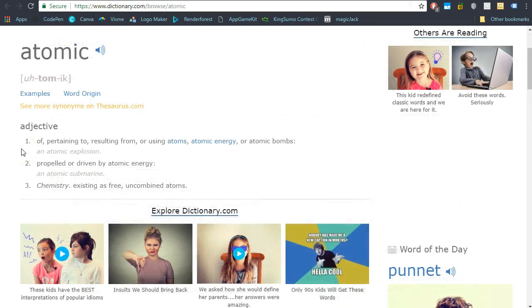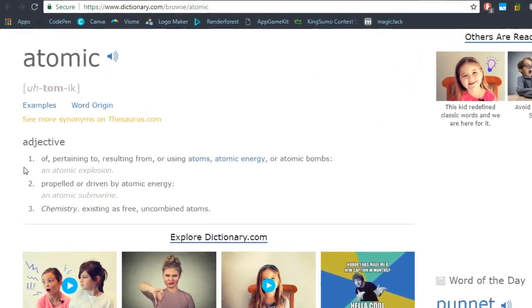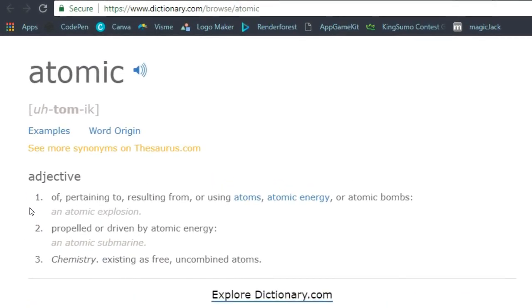According to Dictionary.com, atomic can mean pertaining to atomic bombs. A second definition is propelled or driven by atomic energy.